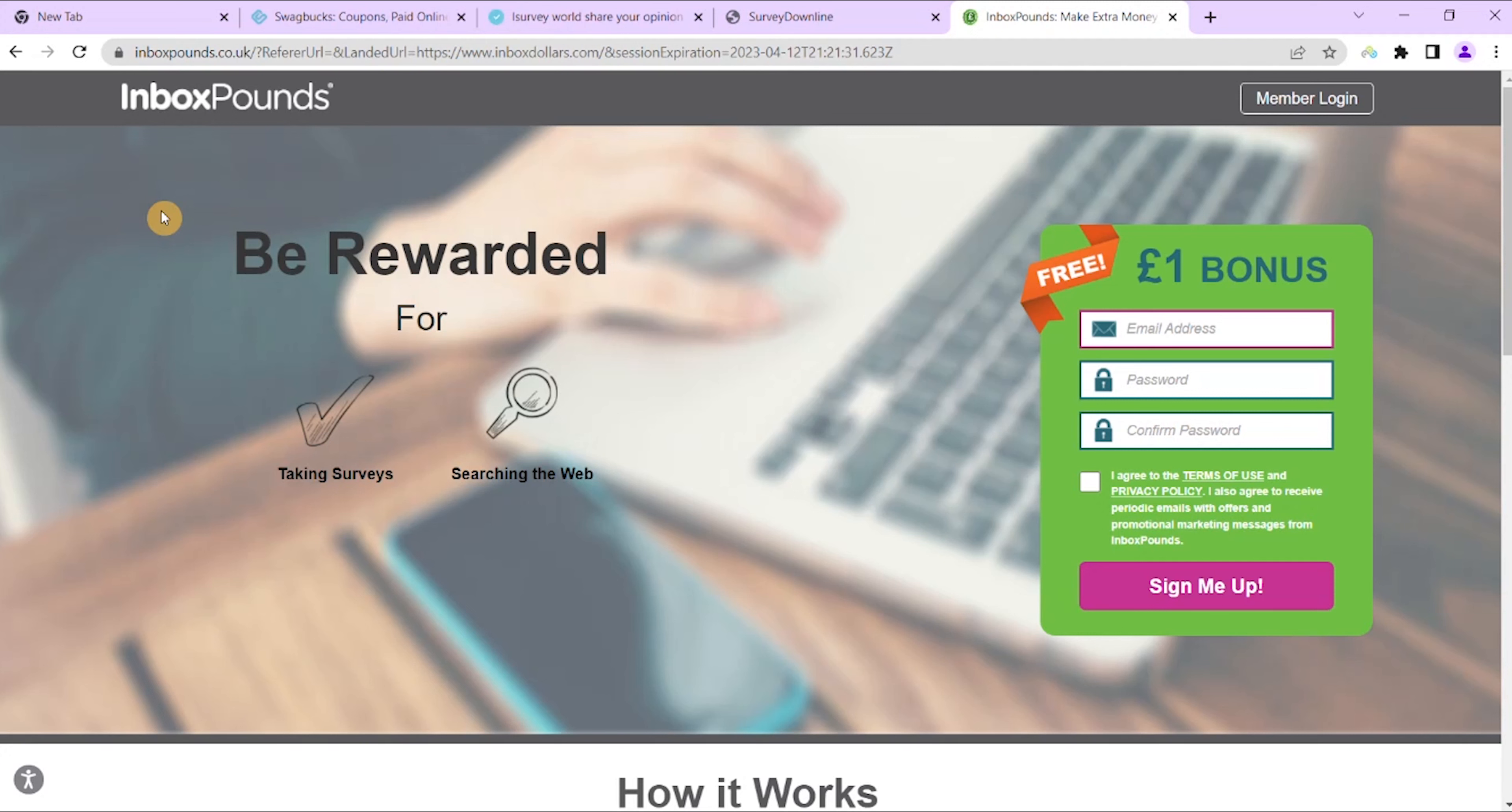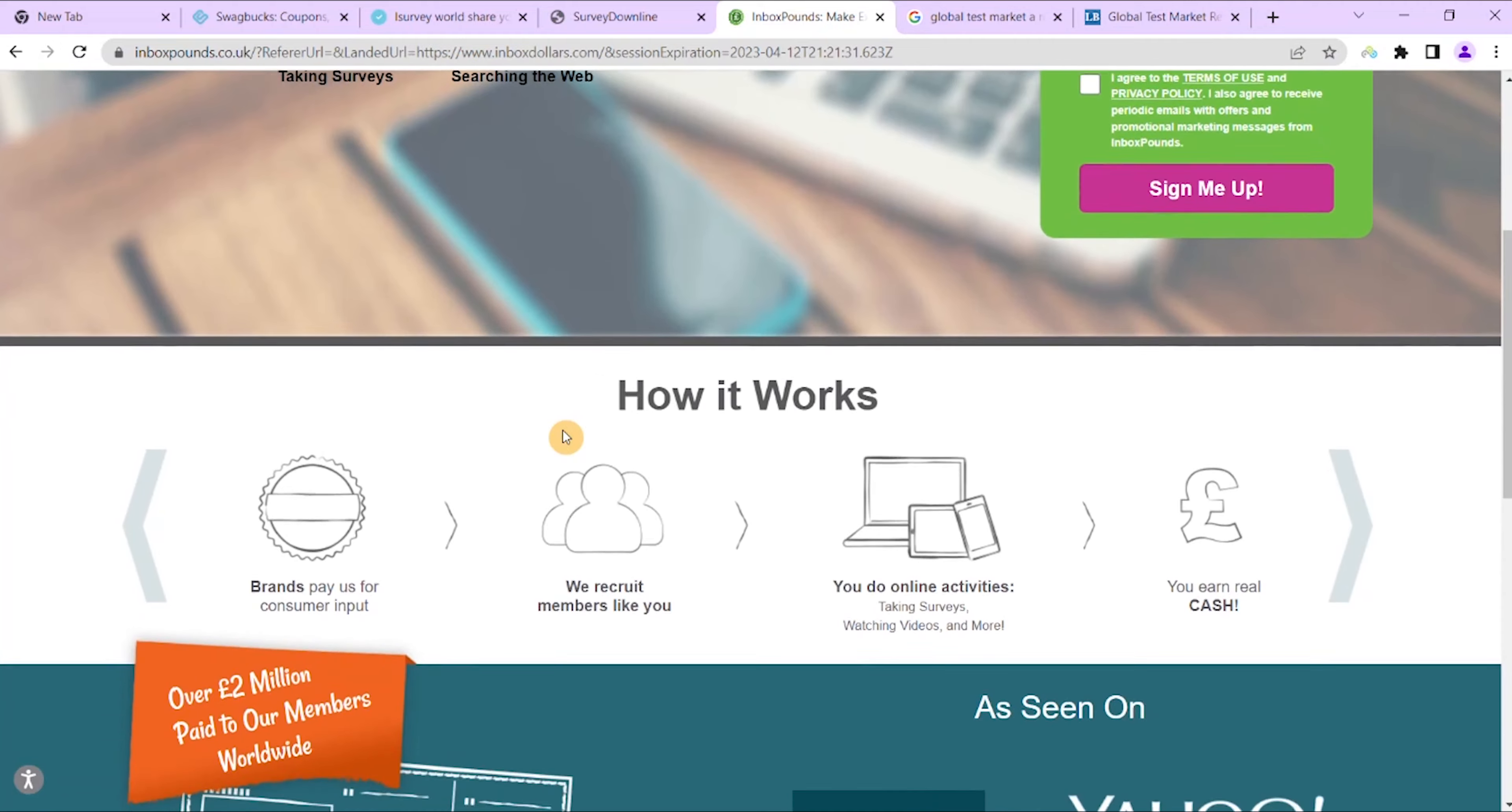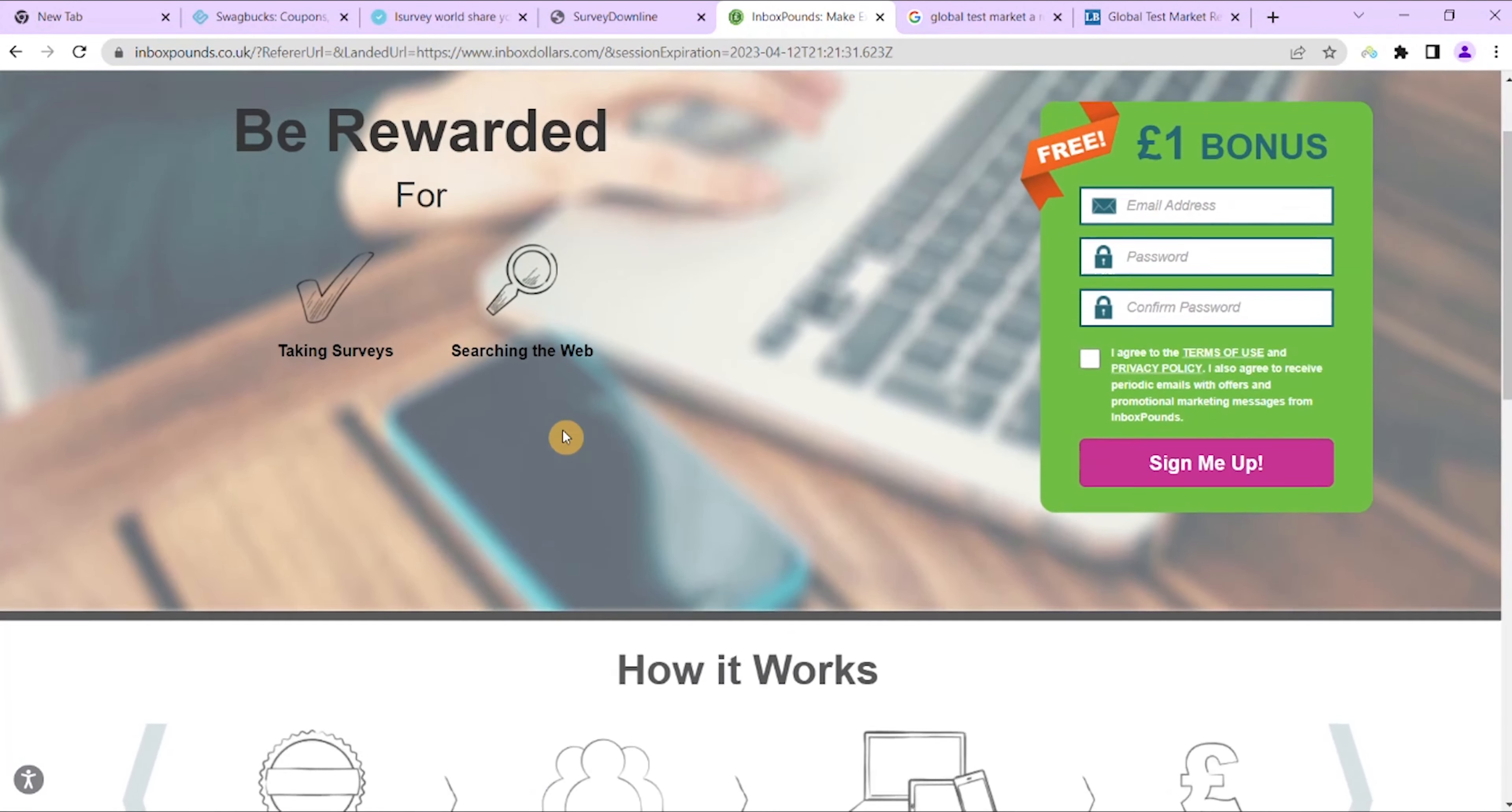You can calculate your earnings depending upon the number of surveys that you take. You need to earn at least $30 in order to be eligible for a cash out. You also get paid through gift cards, virtual prepaid cards, or you can ask for a check to be mailed out to you.